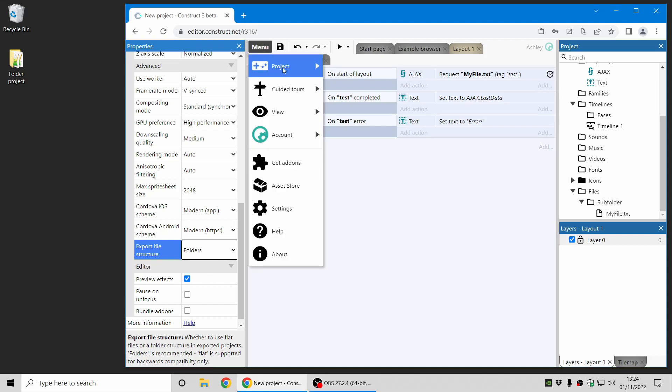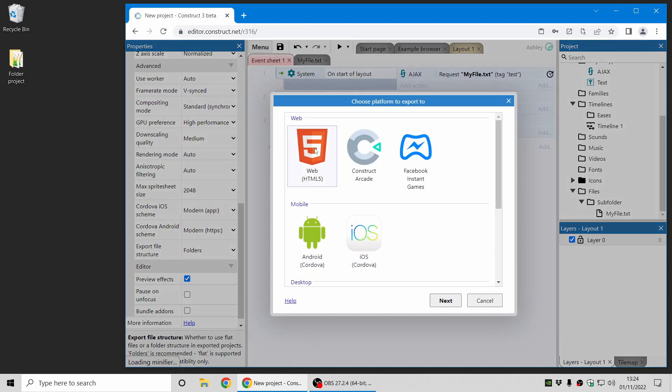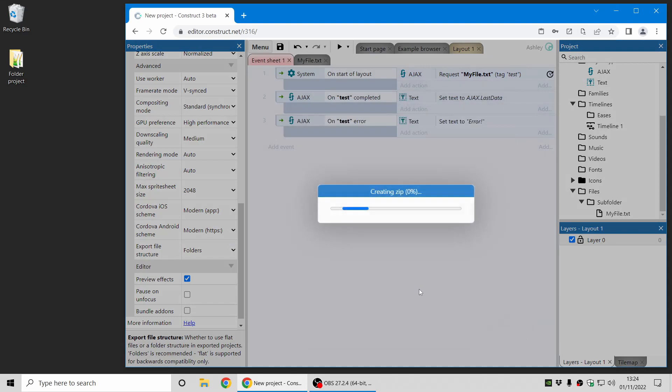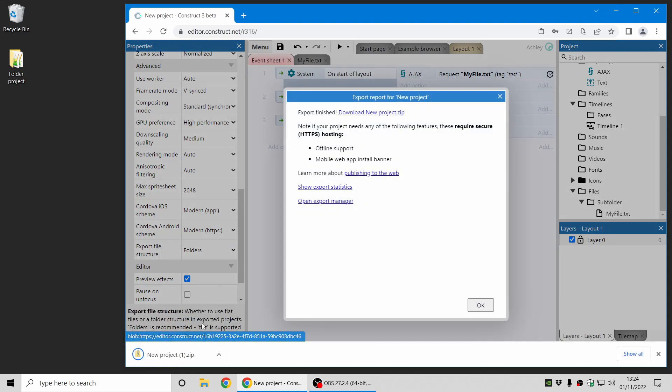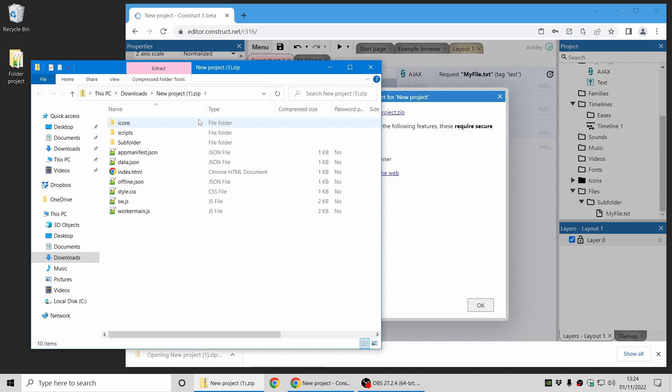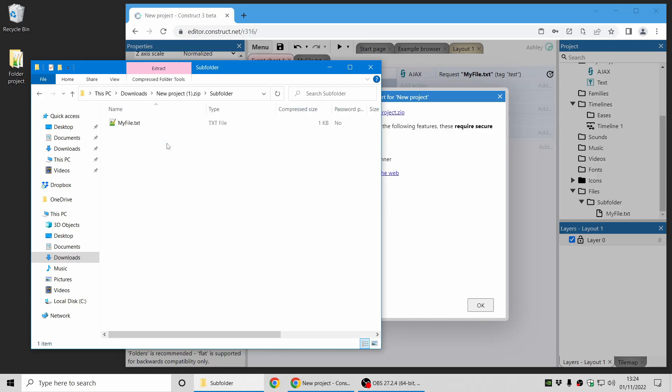And then this means when you export your project a similar thing will happen. So whereas you used to get a flat list of files, the exported files now also match the folder structure in the project bar. So there's now a subfolder in the exported files and it includes myfile.txt in that same folder.